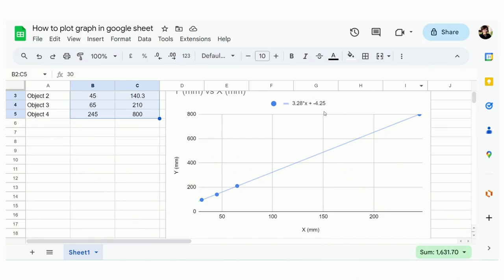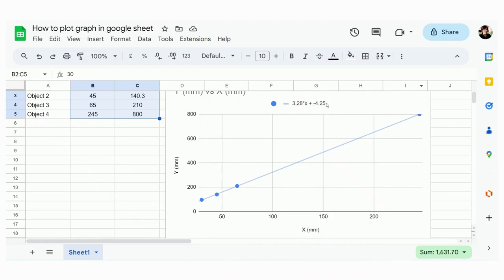In the Google Sheet, we don't get to see equation y equal, but you have to understand that the equation would be y equals 3.28 times x plus minus 4.25. So the slope is 3.28, the y intercept would be minus 4.25.